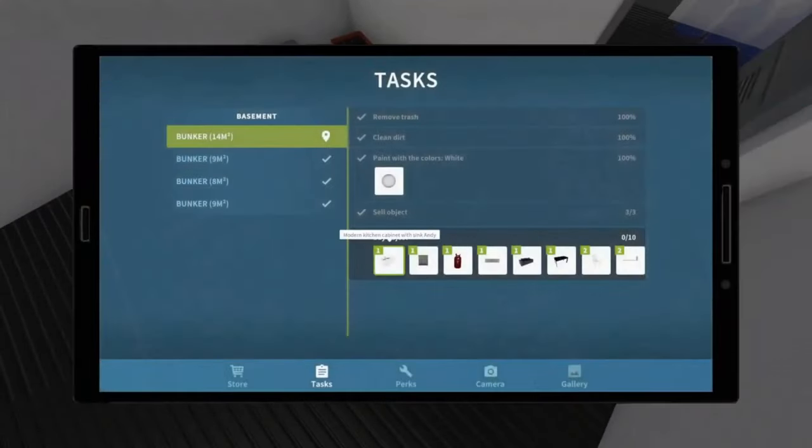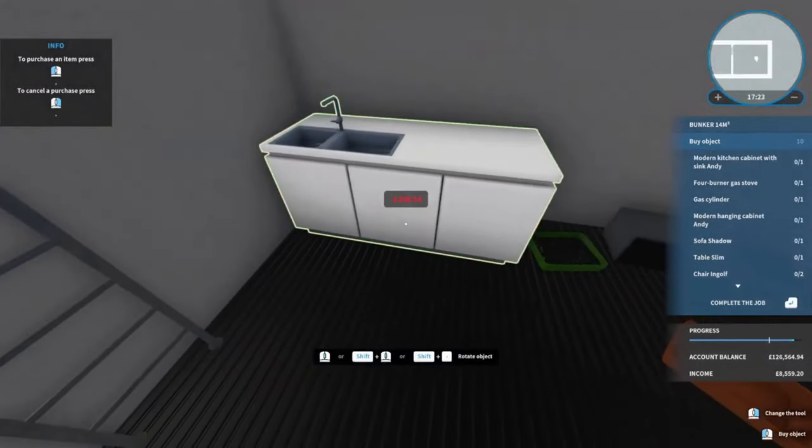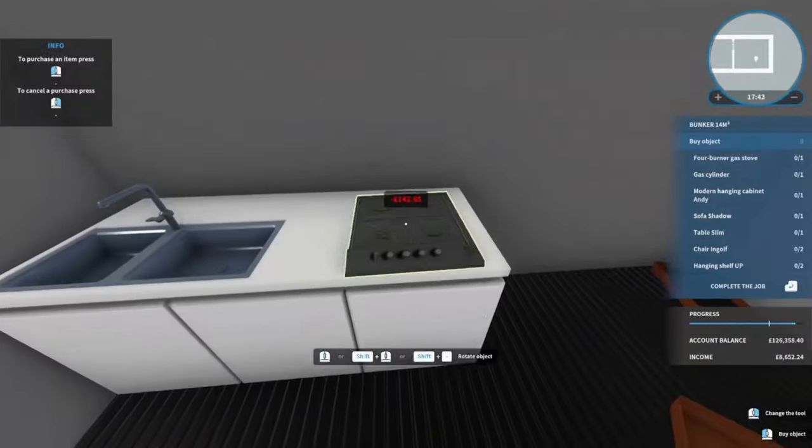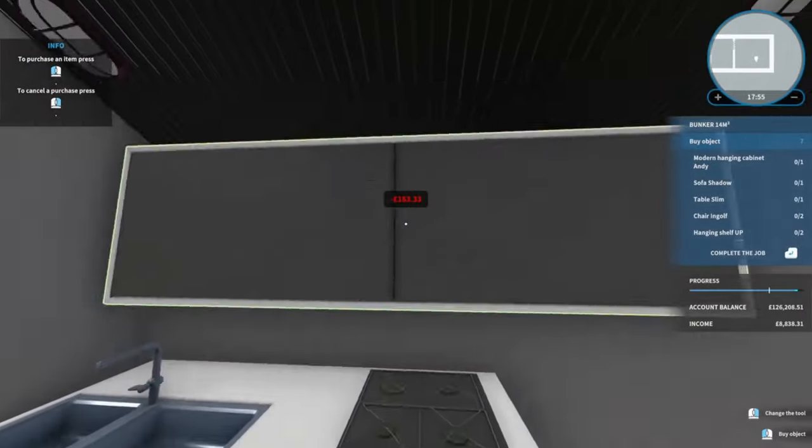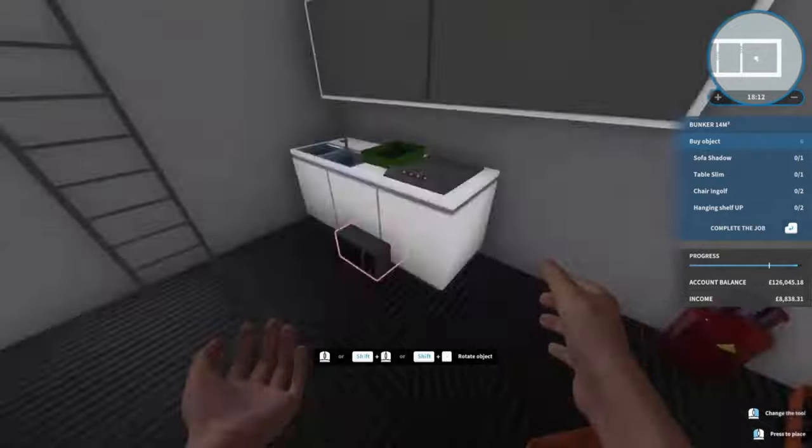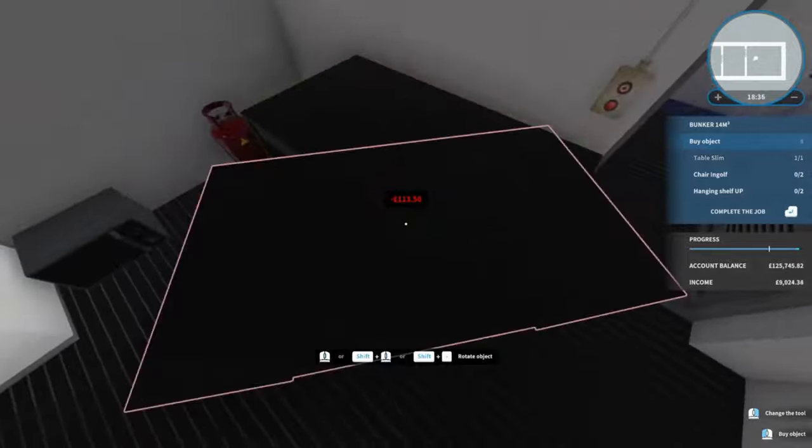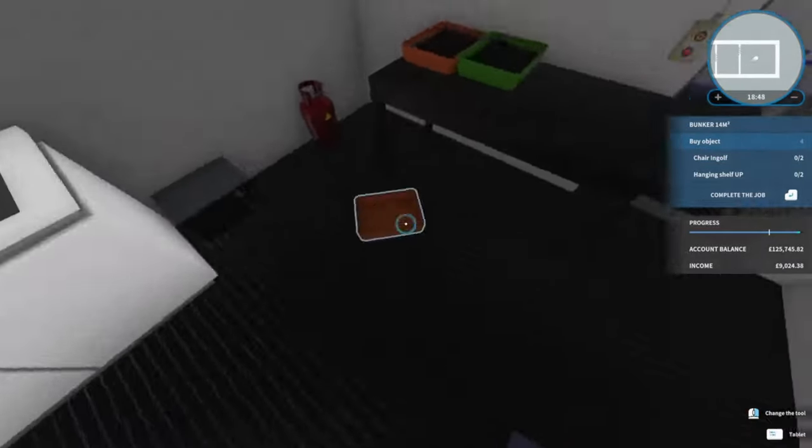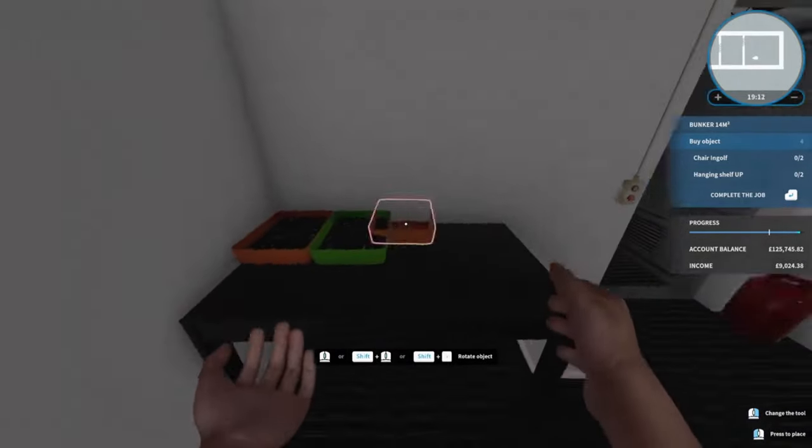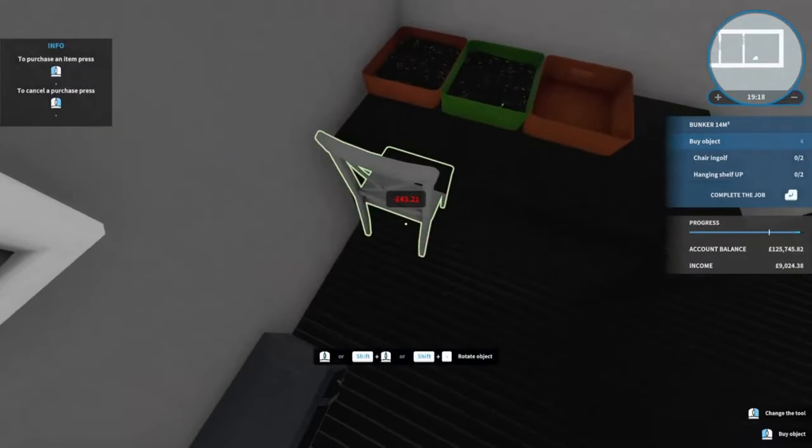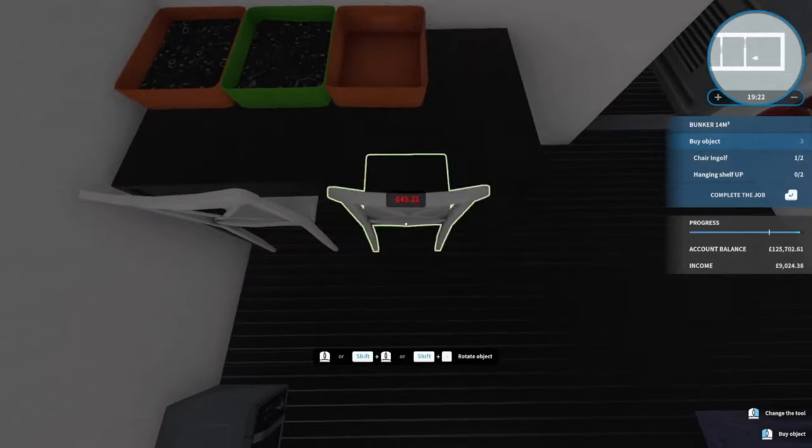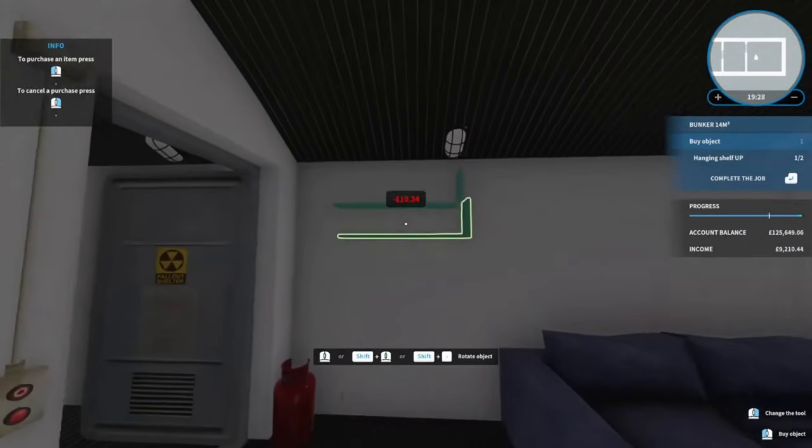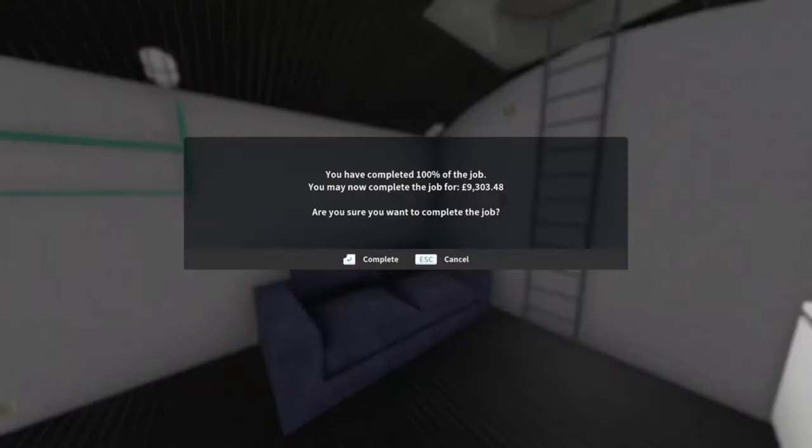So now it wants some kitcheny bits. It's going to want some chairs, so we'll go chair number one, chair number two, then a couple of hanging shelves. There we go, one, two, and that is a job well done for another 9,303 pounds 48 pence.